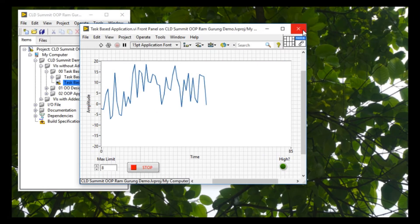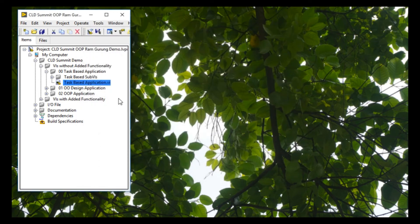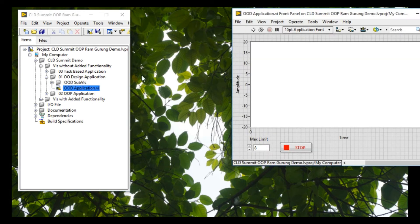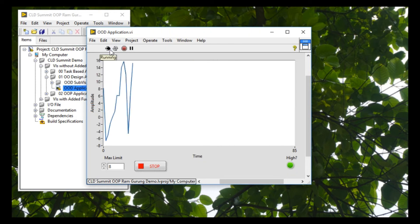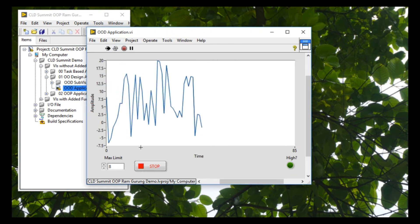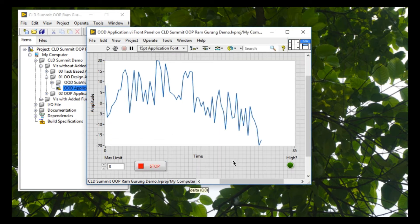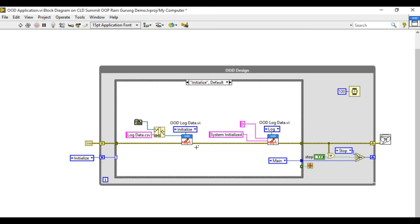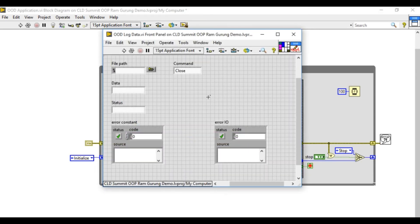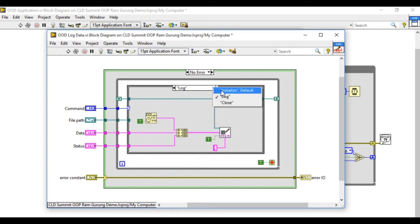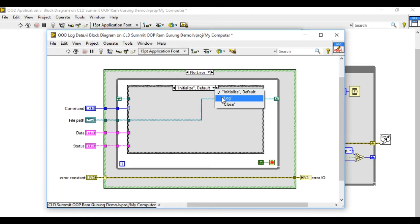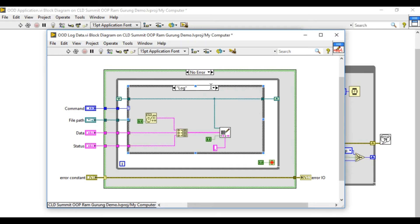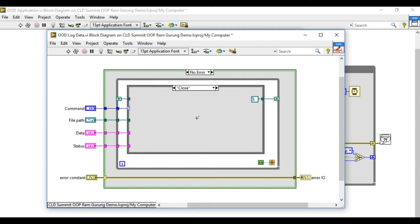Now let's compare with the object-oriented design. As you can see, the functionality does not change — it remains the same. This is what we're discussing about the developer experience. Rather than writing code for each individual operation, we developed a module that can take care of all file I/O operations in the application. It has three commands: Initialize, Log — which logs the data — and finally Close, which clears the queue register inside the module.